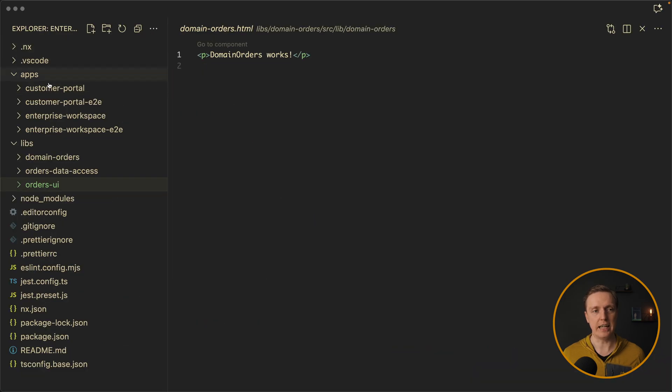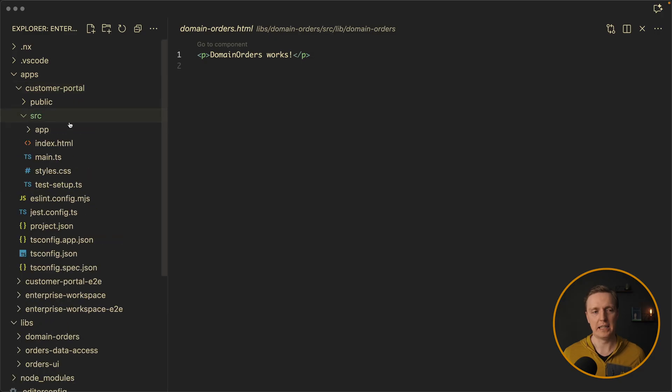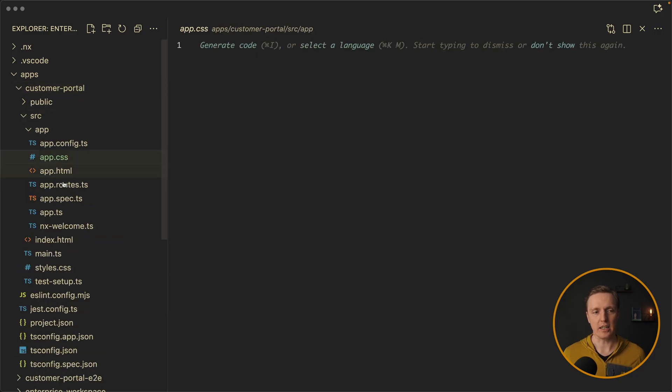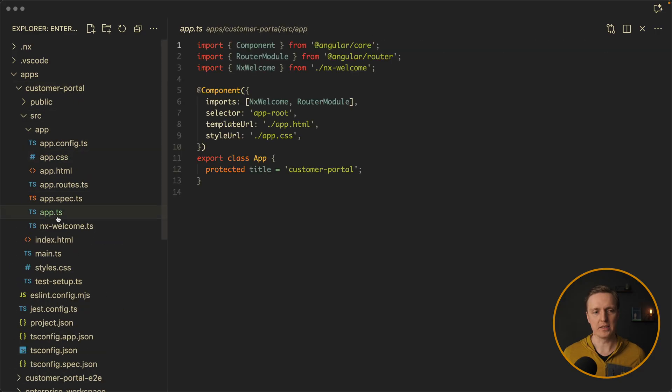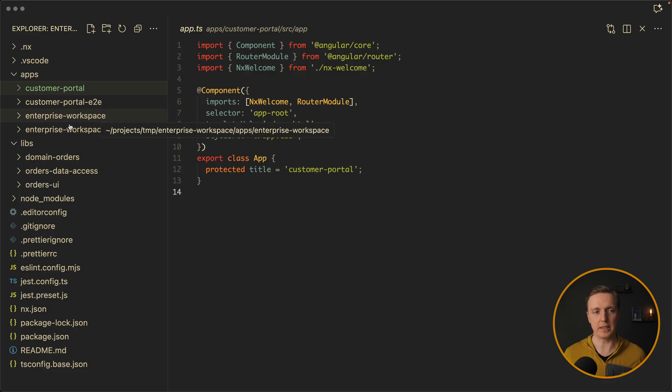Now inside apps, we see not only enterprise workspace, but also customer portal. And inside source, here is our app component, which will be rendered. And again, this application customer portal is completely separated from another applications here.